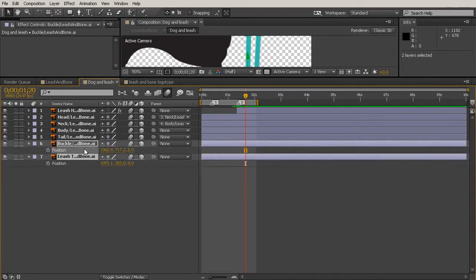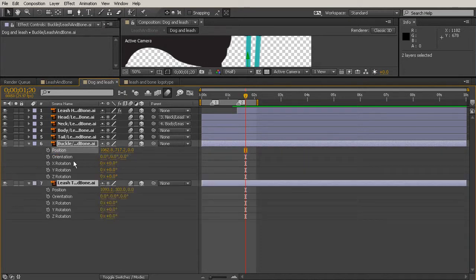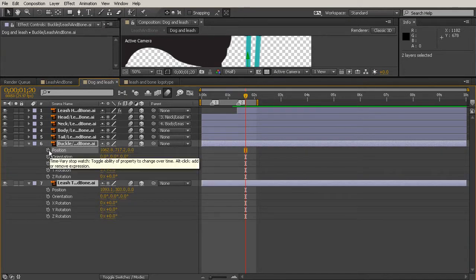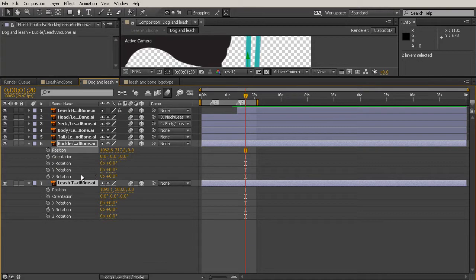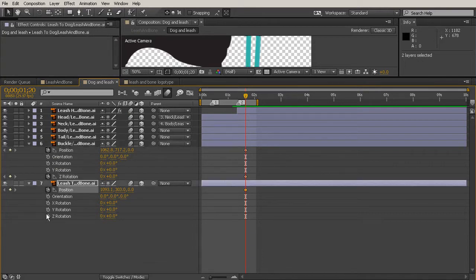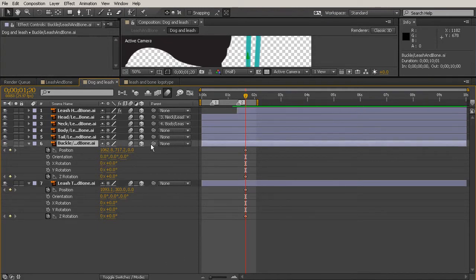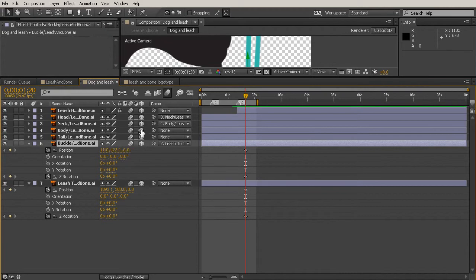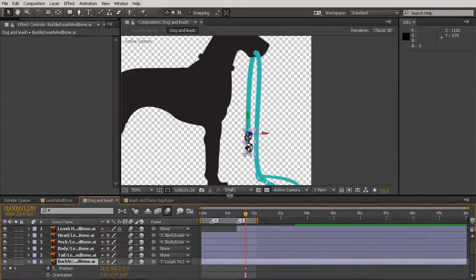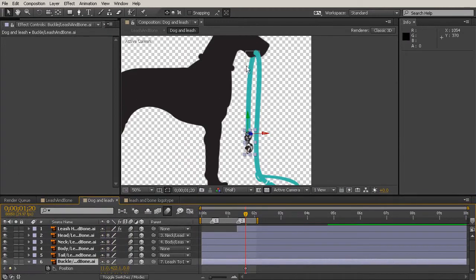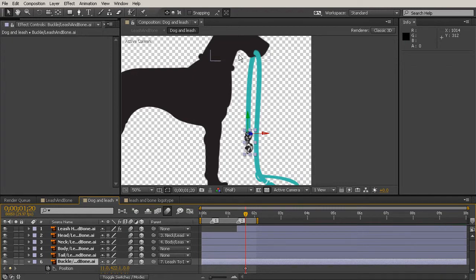So we'll go ahead and open up the position by hitting the P key, hold shift, and hit the R key to bring up the rotation as well. And this is still going to be on the Z rotation. So we'll set position and Z rotation for both of those pieces. And I'm also going to make sure that the buckle is parented to the leash. So now whenever I rotate one, the other one is going to have that follow-through style rotation.